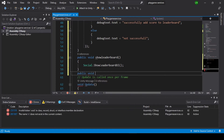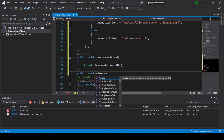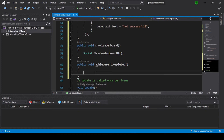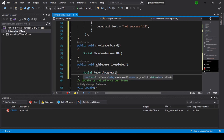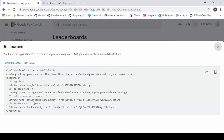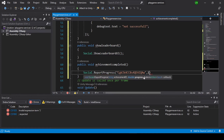Now we create a public void achievement completed function. Inside it, call Social.ReportProgress, then paste your achievement ID which can be found in the Play Console. Copy your achievement ID and paste it.